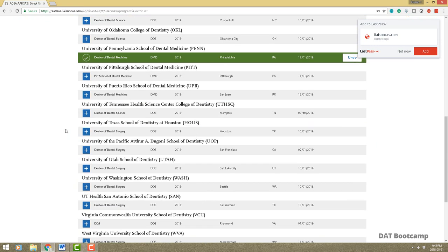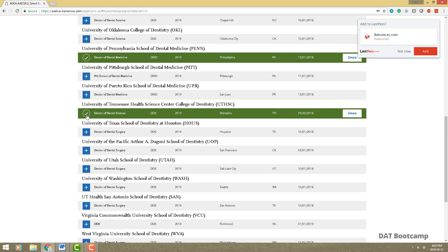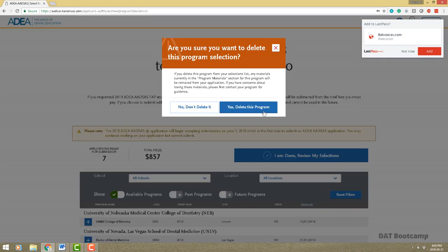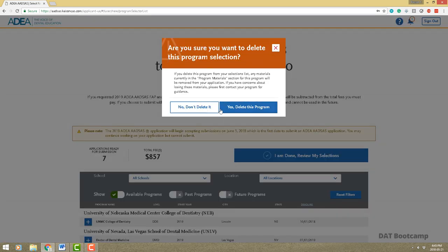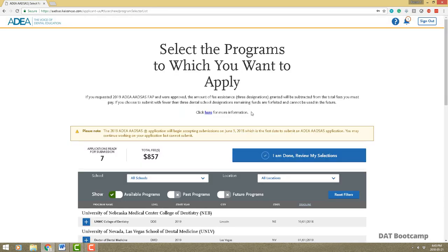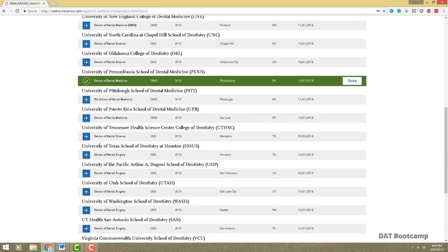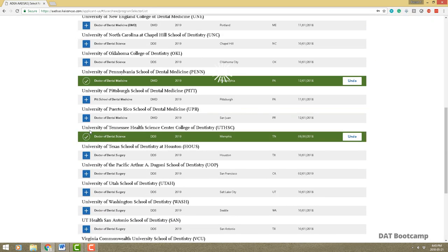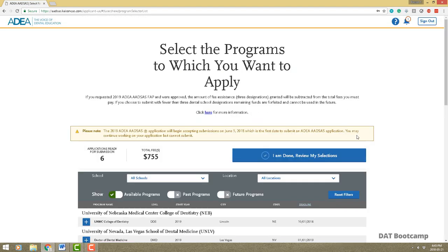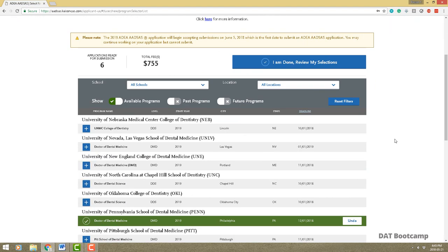I like Penn too. You can always unselect any school — for example if you selected Tennessee you can go right here and say yes, delete program, and it's unselected. You can always go back and select it again. You can always add schools later. It tells you the number of programs you've selected and what the initial fees are going to be.